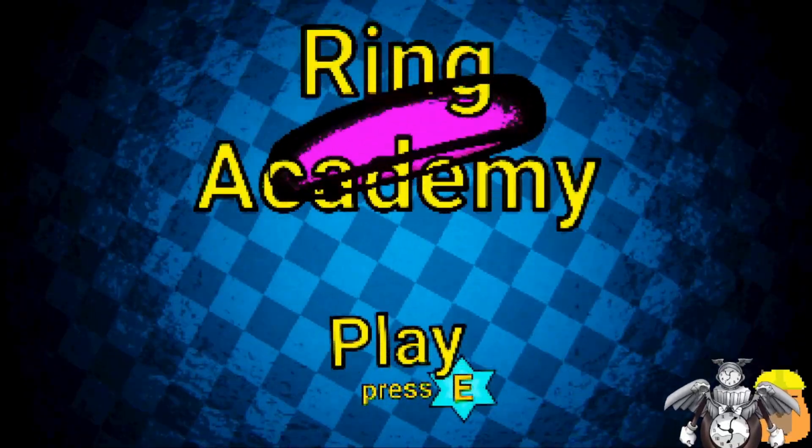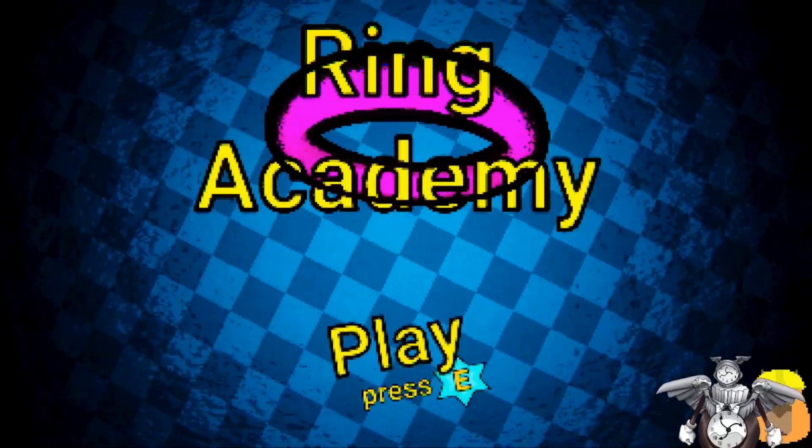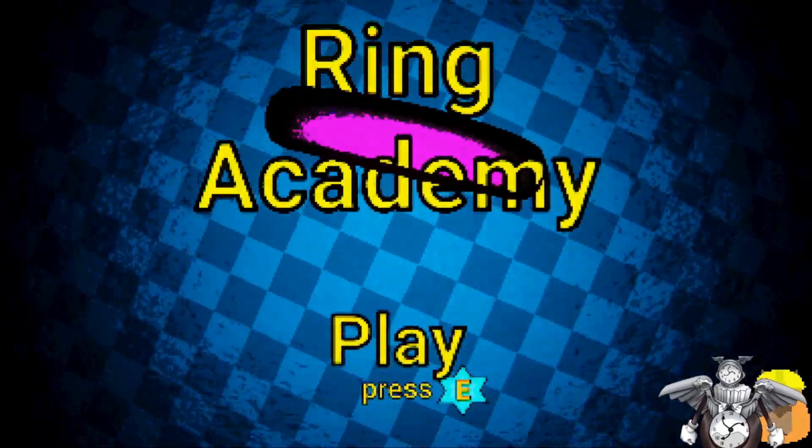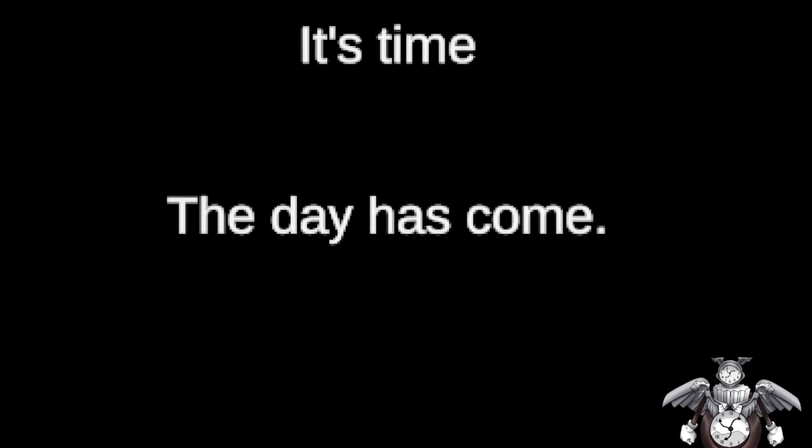Well, well, well, look who came crying back to bring you. It's you. Welcome to Ring Academy, a horror game. It's time. The day has come.